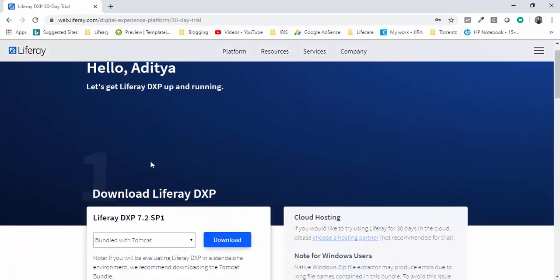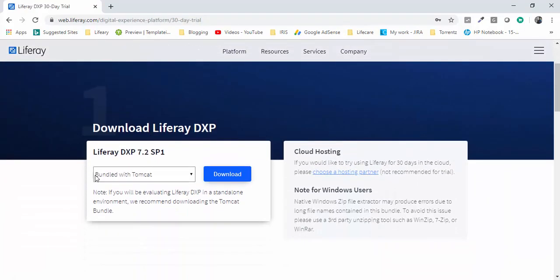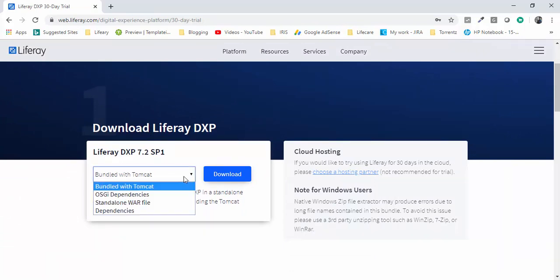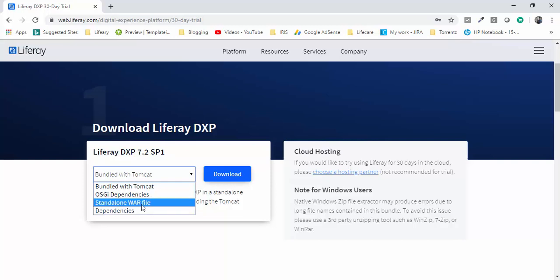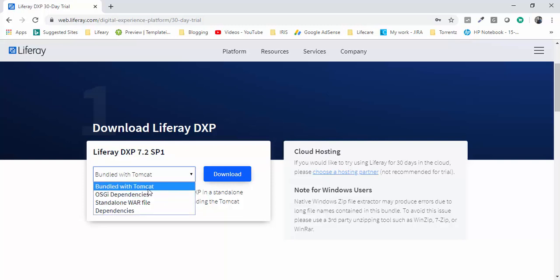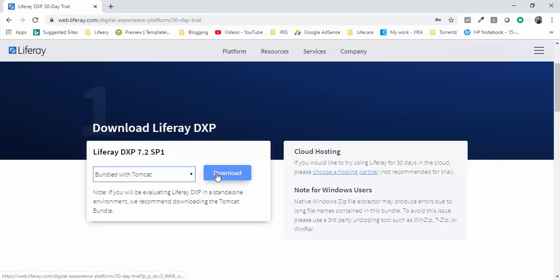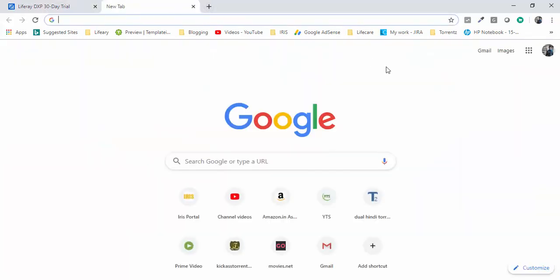After sign in, you can get this page and here there are dependencies, war, OSGi, and we need this bundle with Tomcat, so we need to download this also.